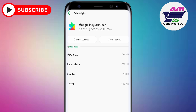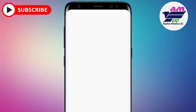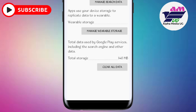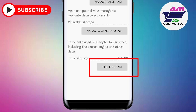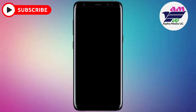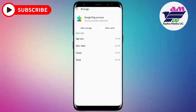From Storage, tap 'Clear Storage'. It will present three options — select the third option, 'Clear All Data', and then click OK.